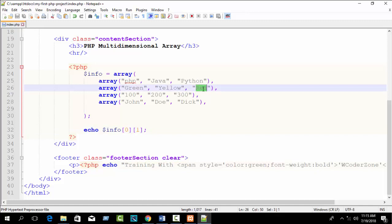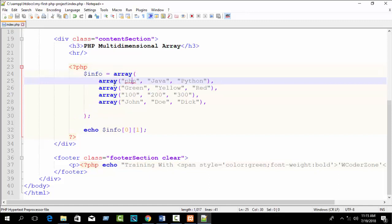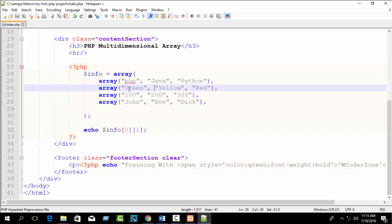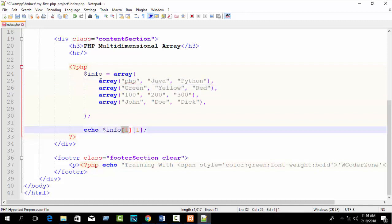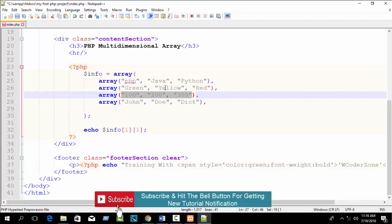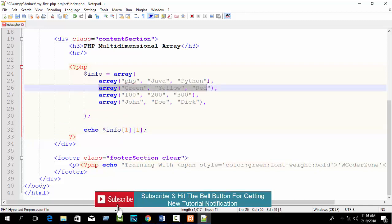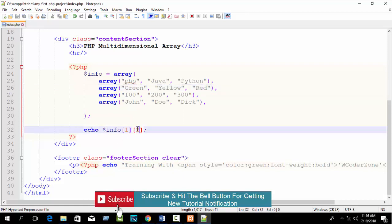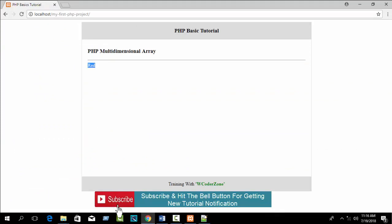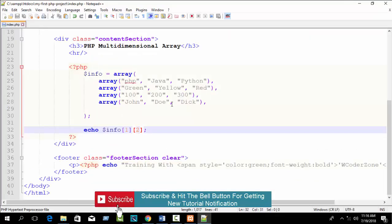If you want to print 'red', first find the main array index — the colors array is at index 1. Then find the value index within that array: green is 0, yellow is 1, red is 2. So write info[1][2]. Refresh your browser — you can see red is printed.